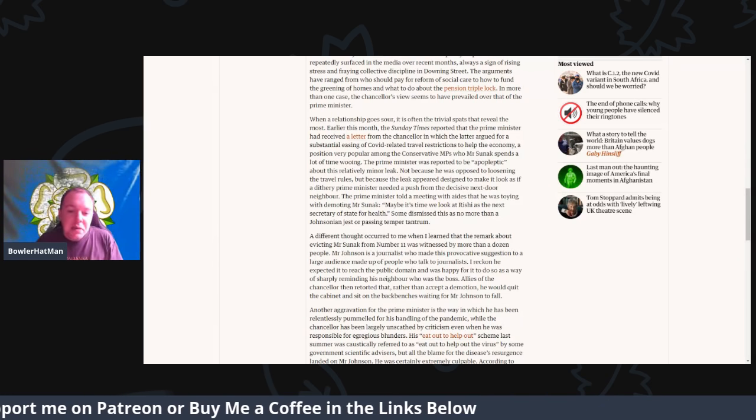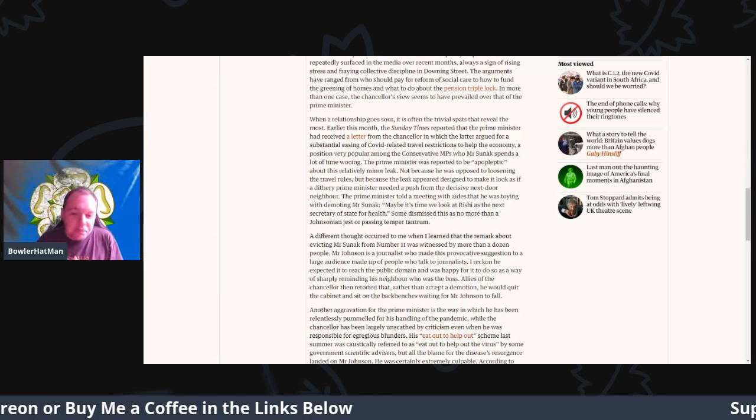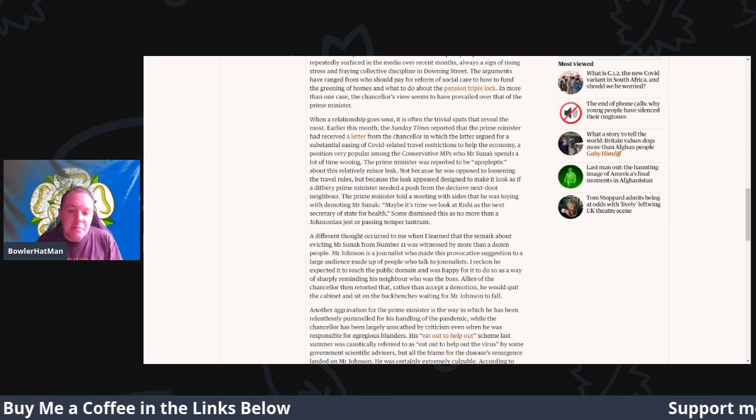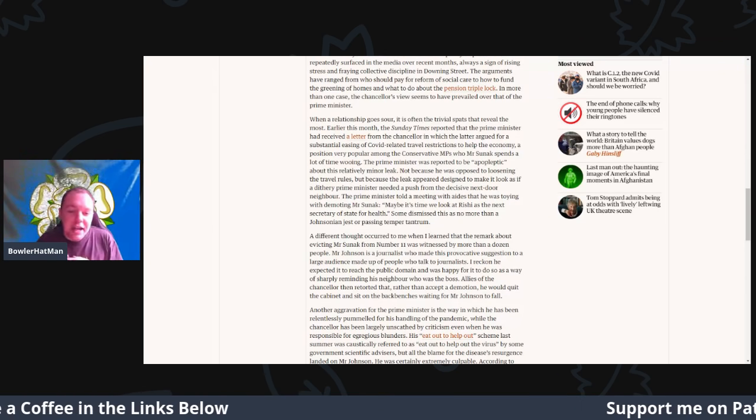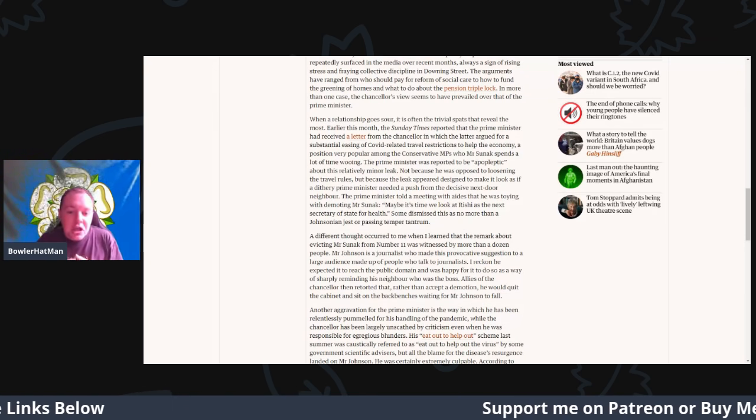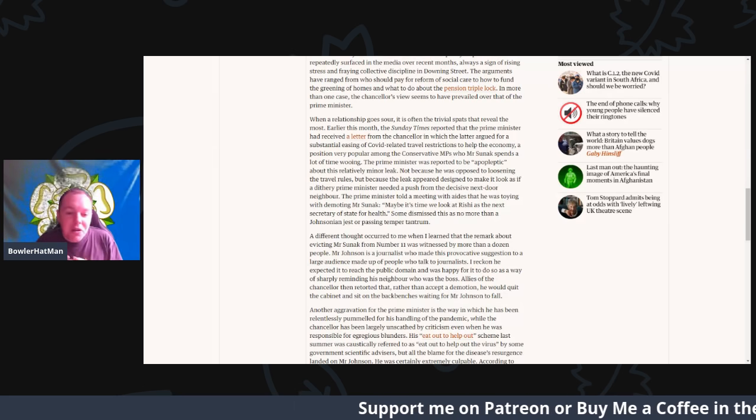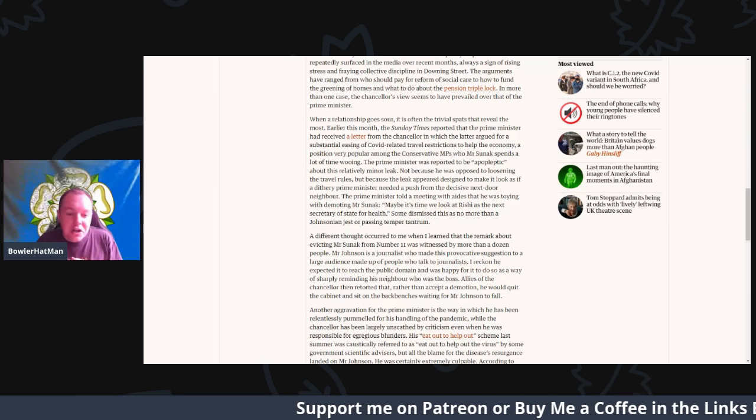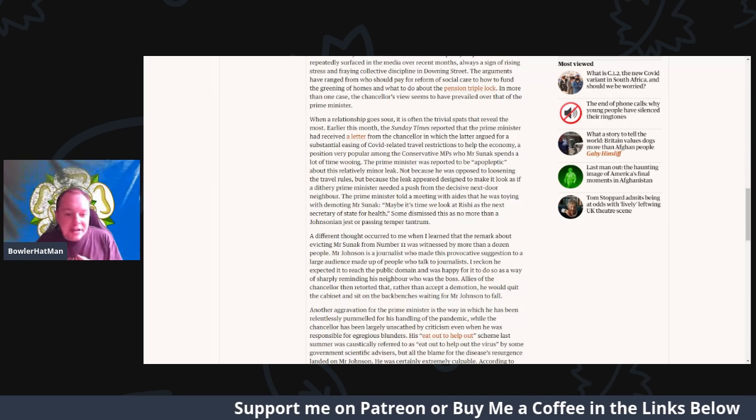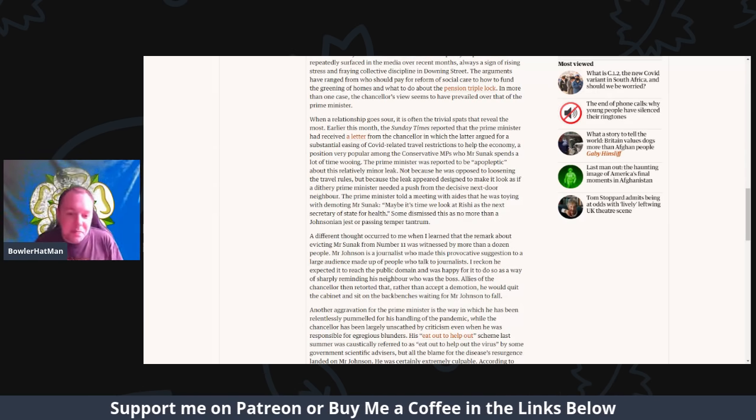Maybe it's time we look at Rishi as the next Secretary of State for Health. Some dismissed this as more than a Johnsonian jest or just a passing temper tantrum.